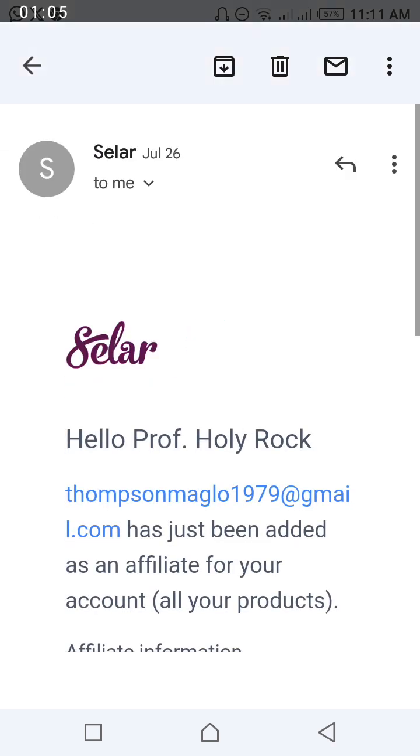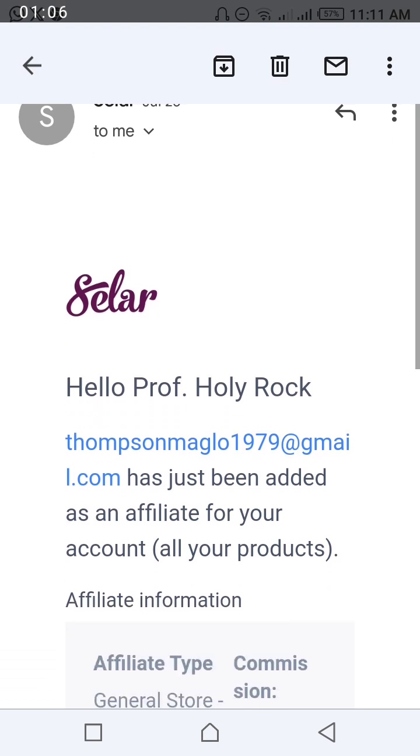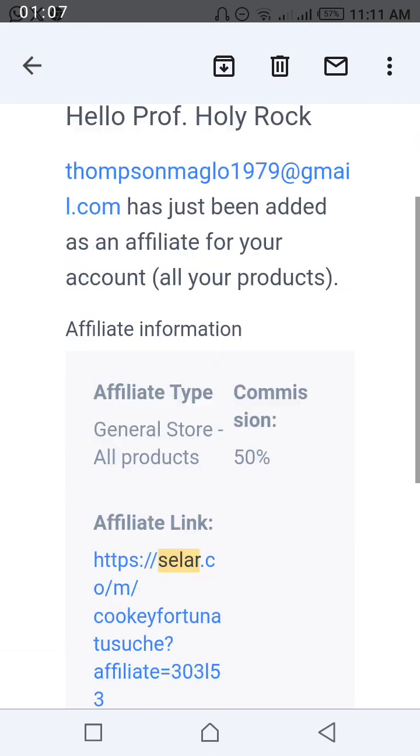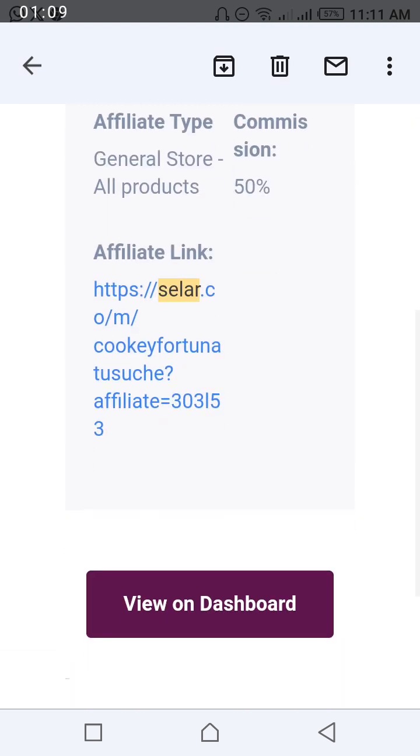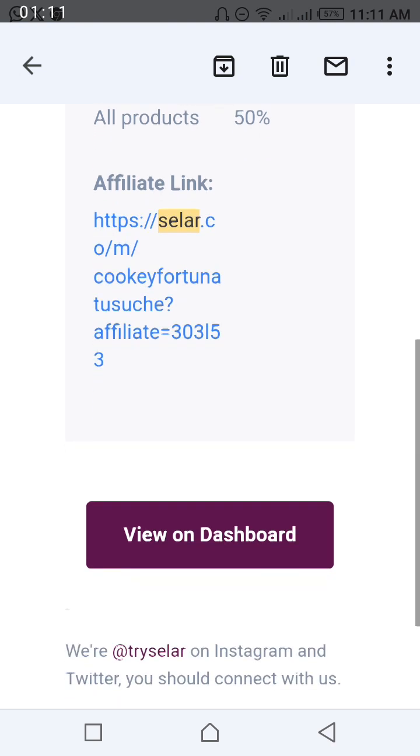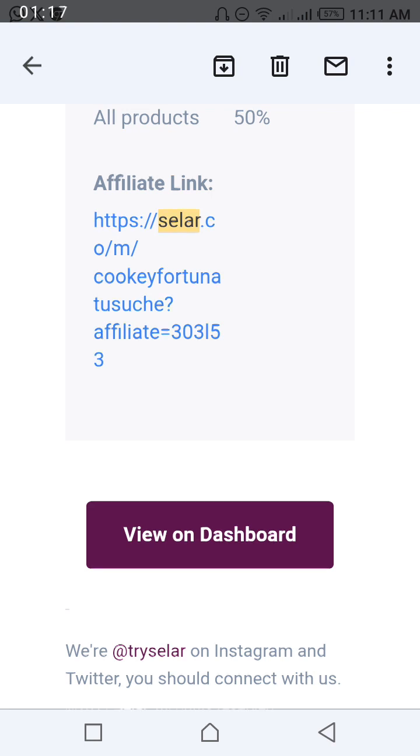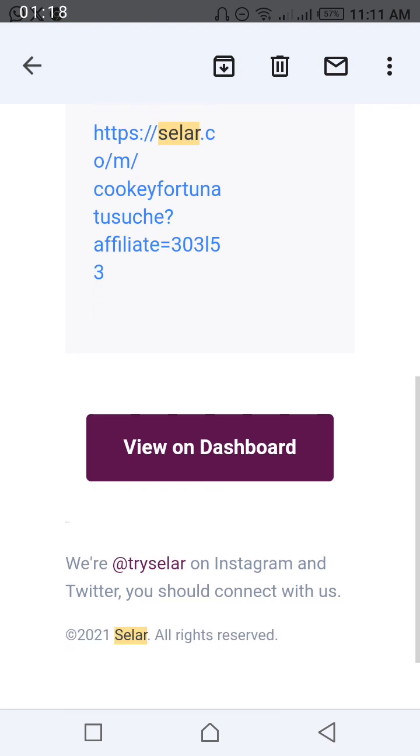Now this link here is your referral link. You can see this, you copy that link and write something nice and post everywhere. As people click, you earn. Now let me click on View Dashboard. You can also click the View Dashboard and it will bring you to your Selar account, which we have linked to your email.